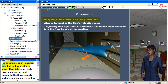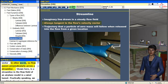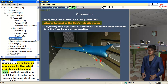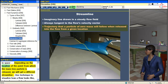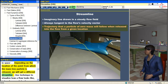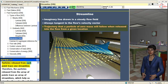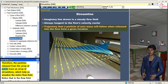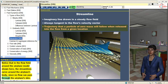A streamline is an imaginary line drawn within a steady flow field such that every point on the line is tangent to the flow's velocity vector — in other words, no flow passes perpendicularly across the streamline. Shown here is a streamline in the flow field of an airplane model in a wind tunnel. Practically speaking, a streamline is the trajectory that a particle of zero mass will follow when released into the flow from a fixed point in space. By releasing particles from a rectangular array of points, we can trace an array of streamlines to visualize the entire flow field. The streamlines curve around the airplane's body since no flow can pass through the airplane's skin.